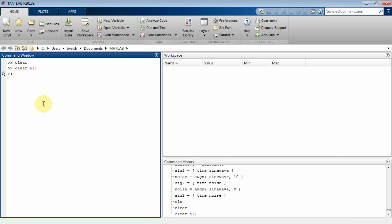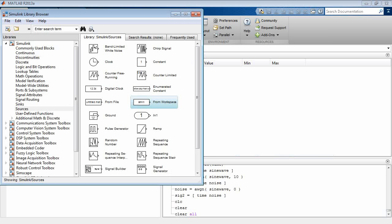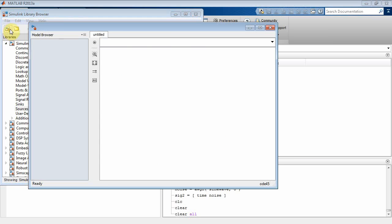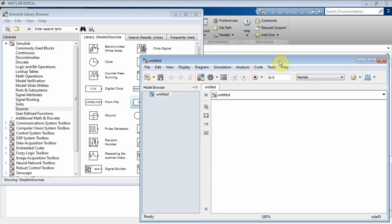Welcome back. This is a Simulink demo on how to import data from MATLAB. Let's bring up the Simulink object library browser and create a new model. Alright, there's a new model.